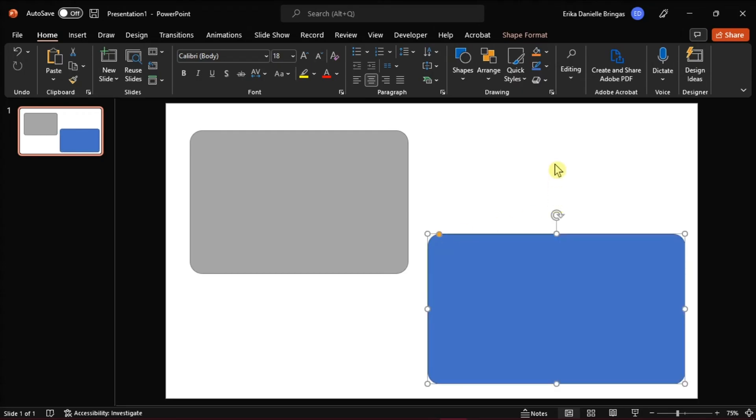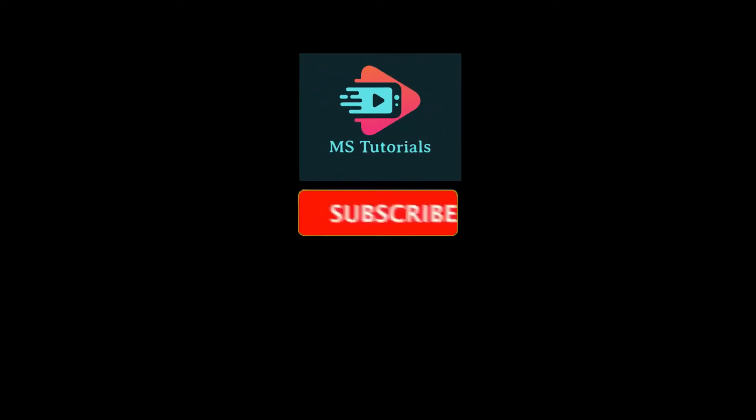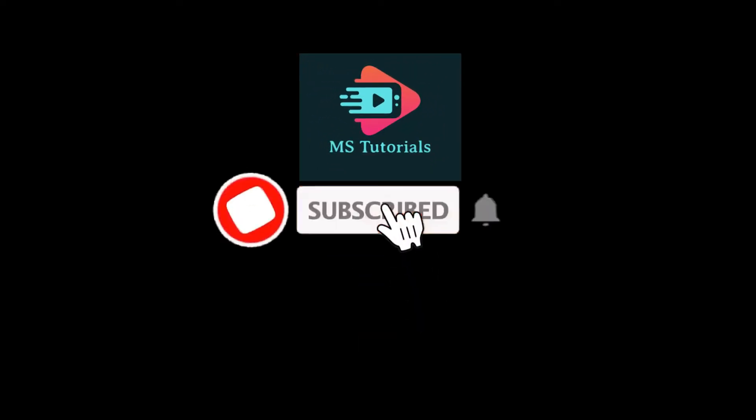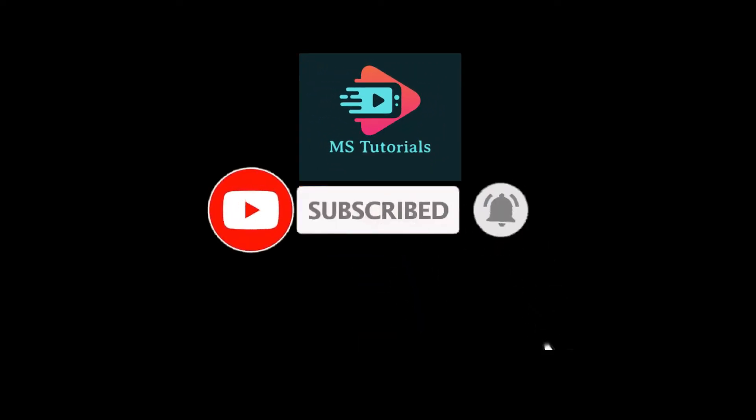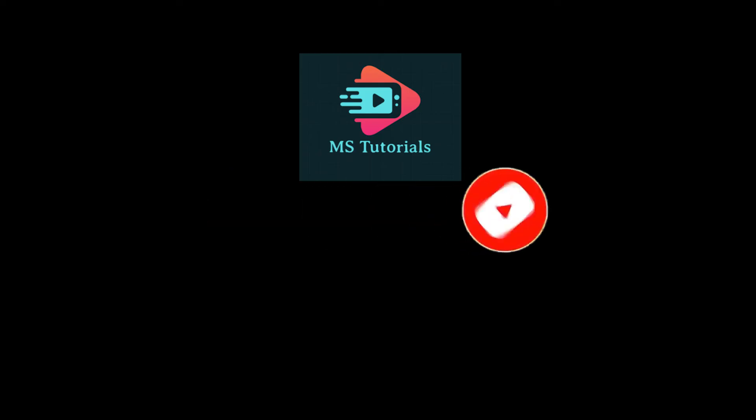And those are the ways that you can change the corner radius in PowerPoint. If you found this video helpful, kindly like and subscribe. You may also click and turn on the notification bell so you can be notified whenever we release new videos.